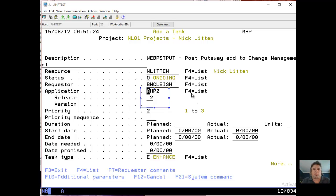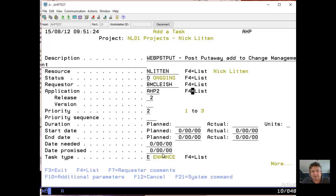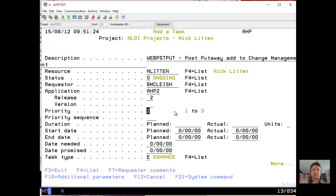This is the important bit: the application, release, and version. The application that we're using is what dictates where we're going to promote to, what the destination library is. The project that I'm working on here is called AHP2 release 2. That tells me that when I check things to UAT, it goes to a specific library. In this case, called AHP mods.